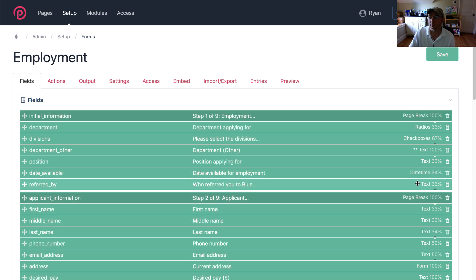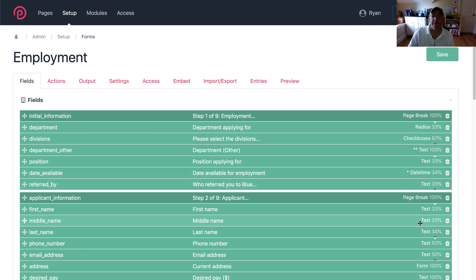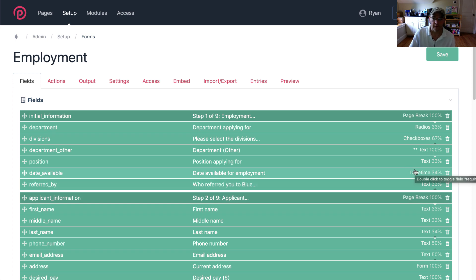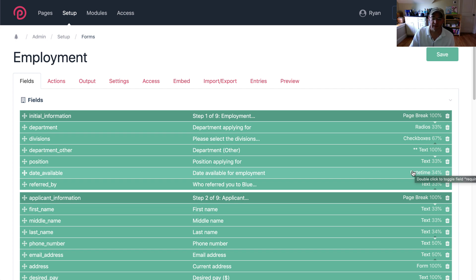Now in form builder you can also do something else which is you can double click to have it make a field required or not required. So if it's got the little star there that means it's required. Or if it doesn't have the little star there then it's not required.